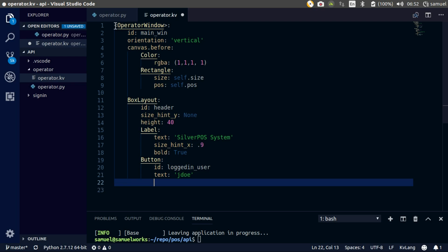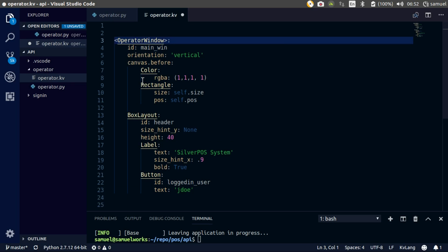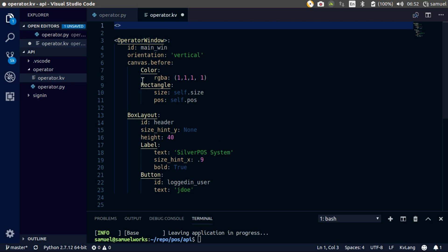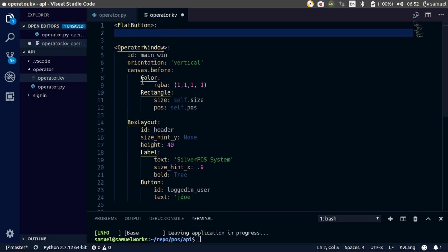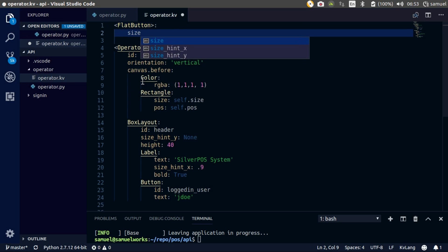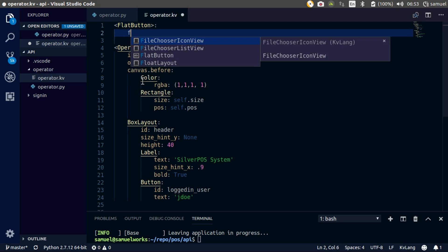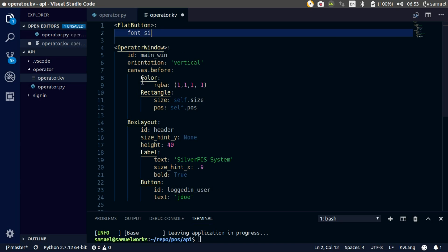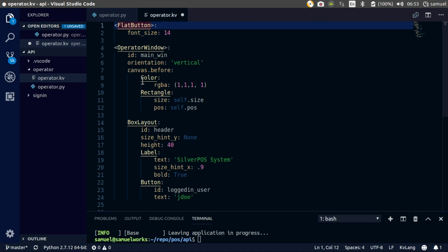We want this button to be flat, so let's create our flat class again. Flat button, the size — I want this one to be smaller, about 14.